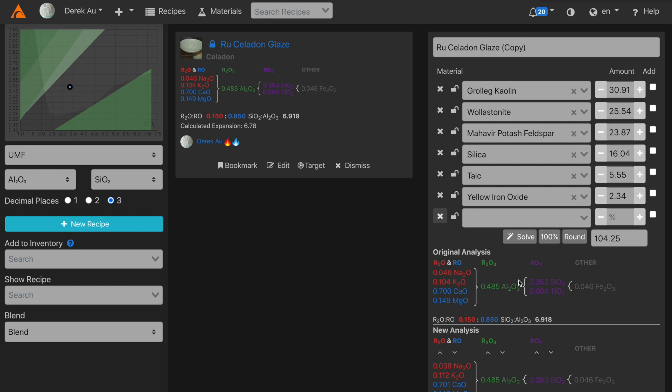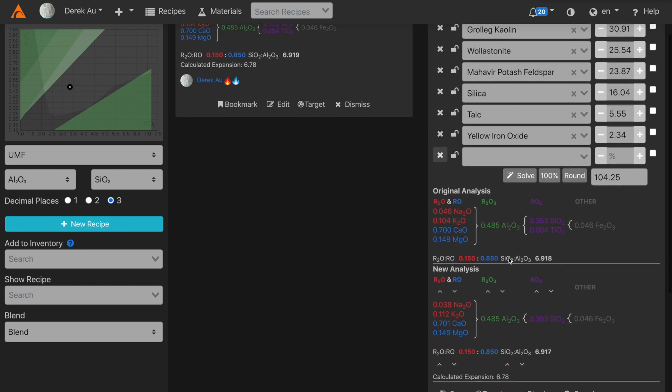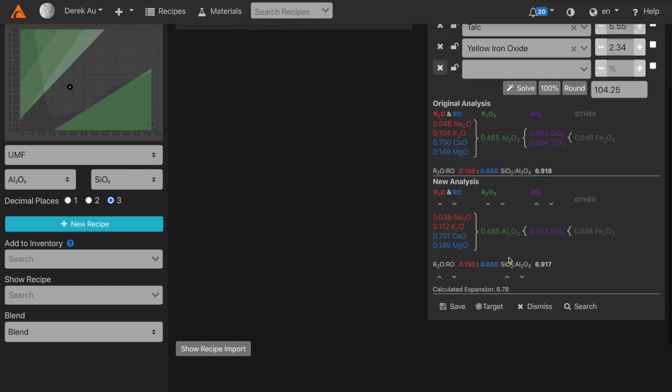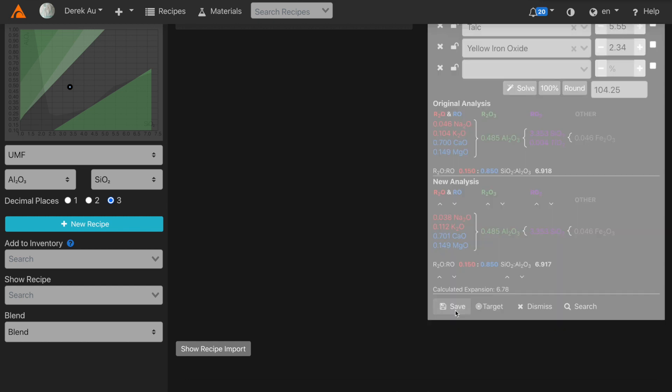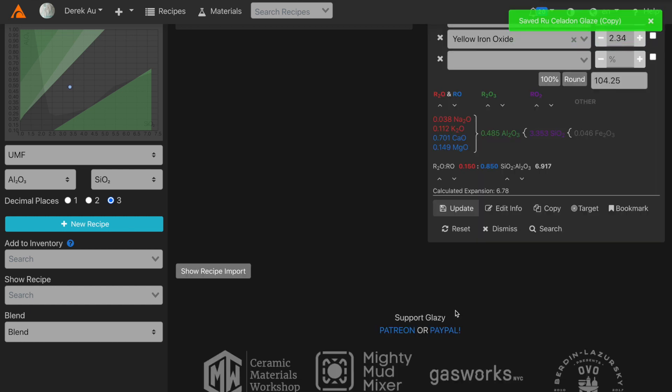All right, now we have a recipe. The new analysis looks exactly like the original analysis. I click Save, and the recipe is saved in Glaze.